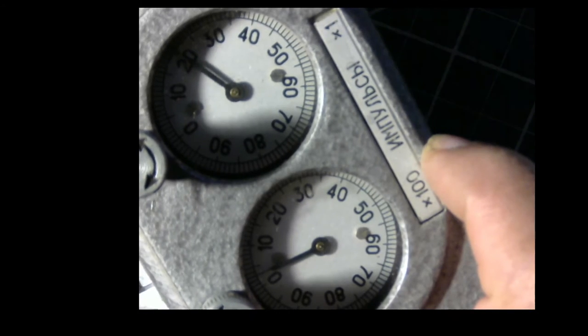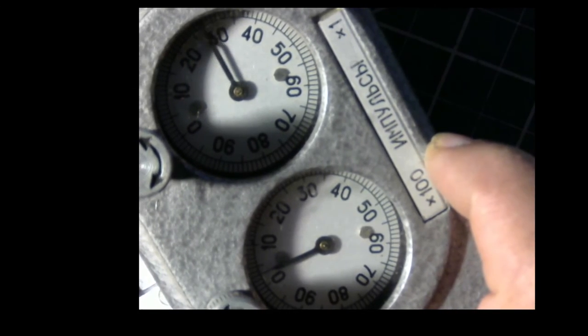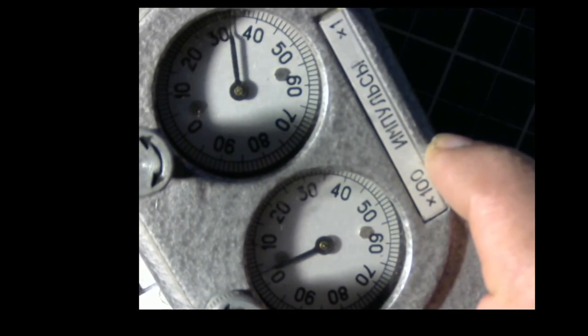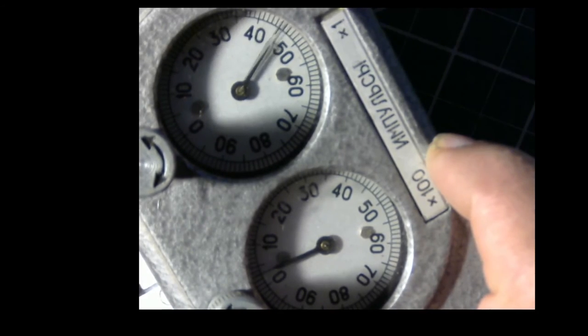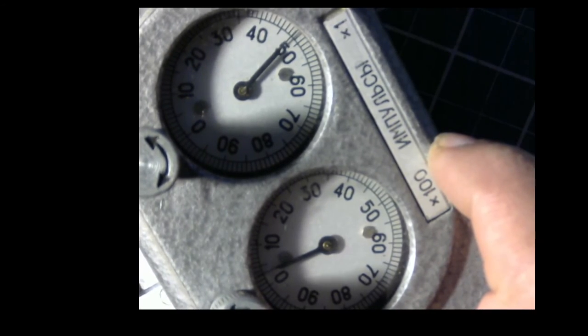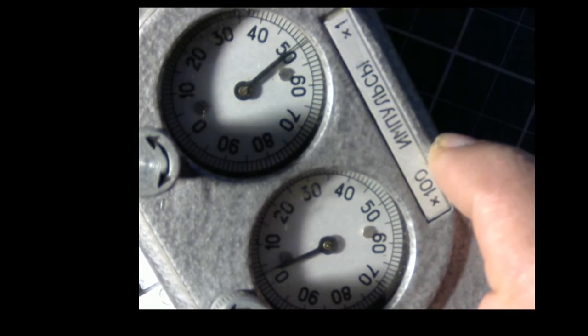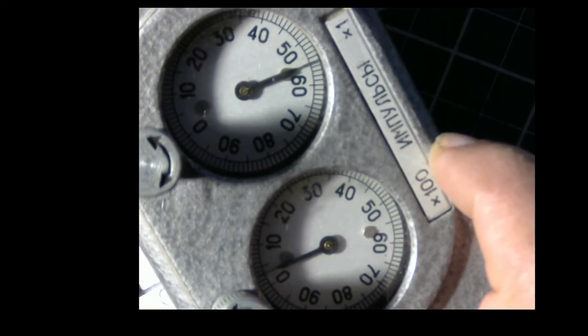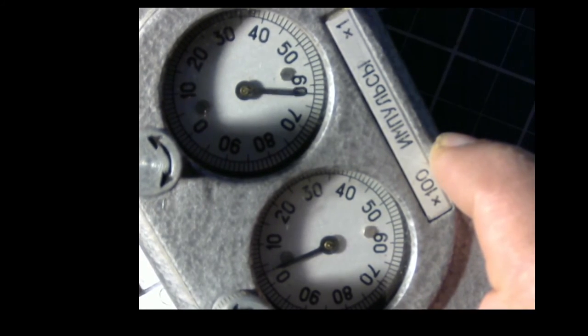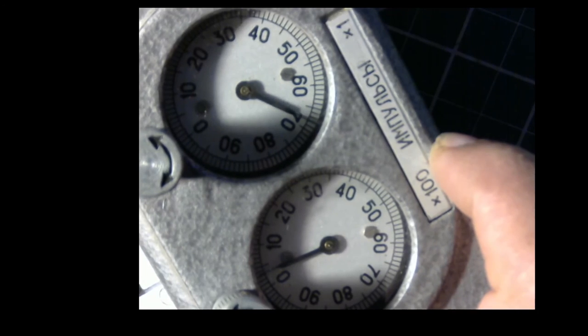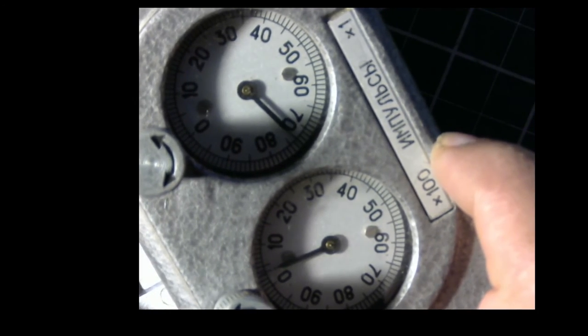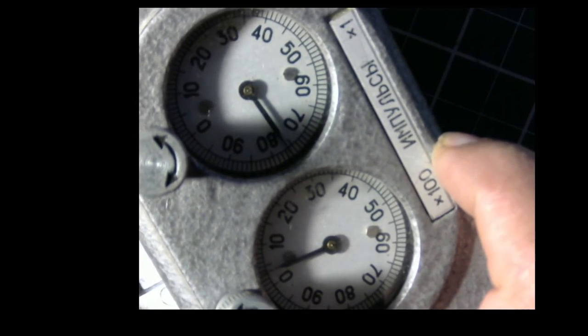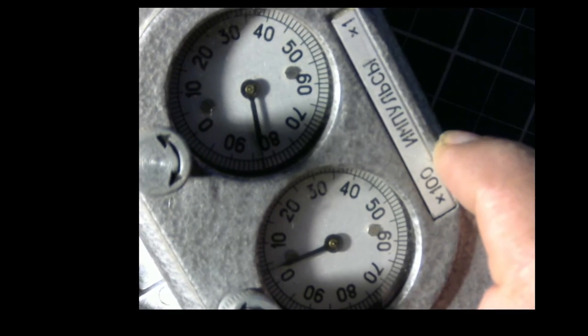There it is, the Russian Soviet impulse counter from 1971. Fascinating, absolutely incredible. Thank you for watching. I just wanted to share this amazing piece of hardware with you.